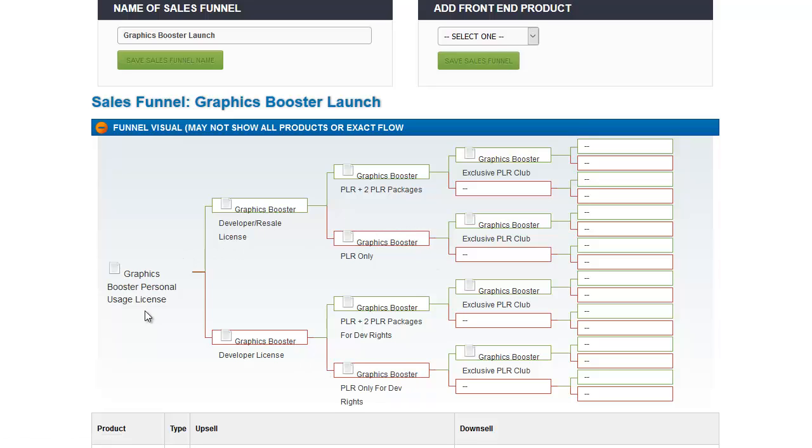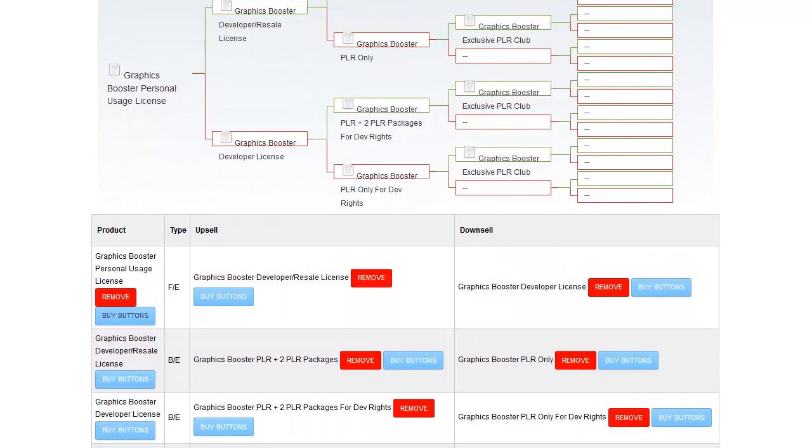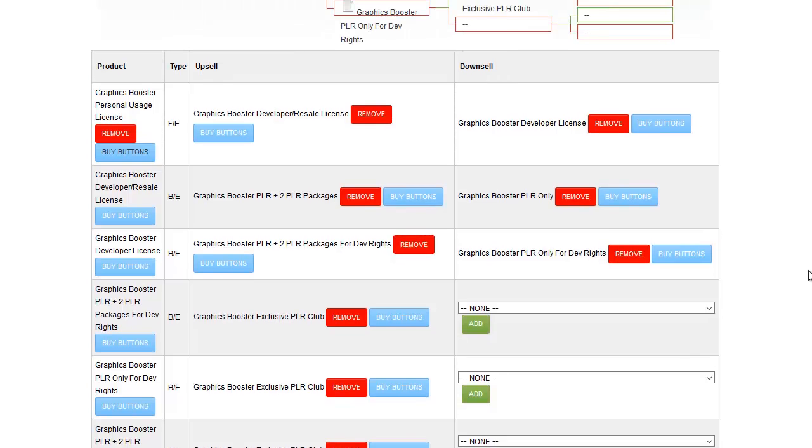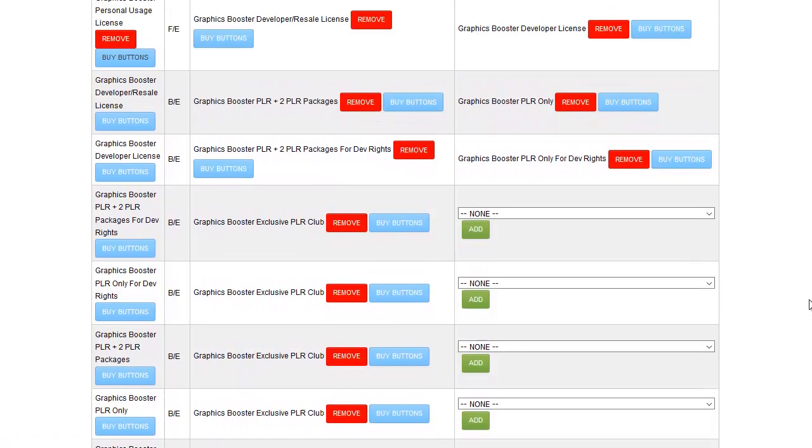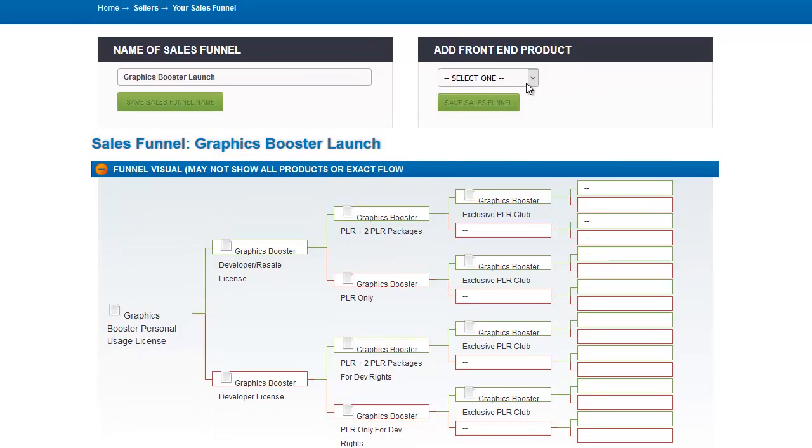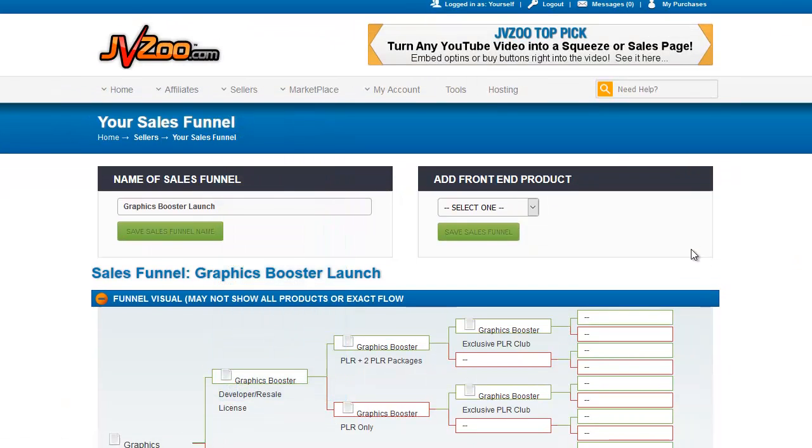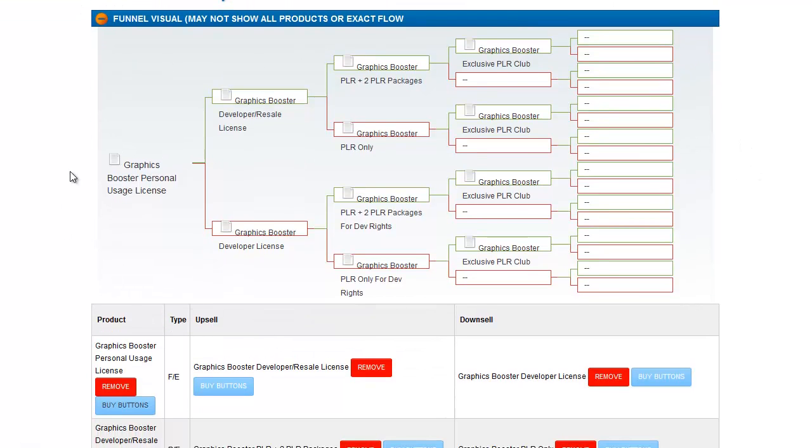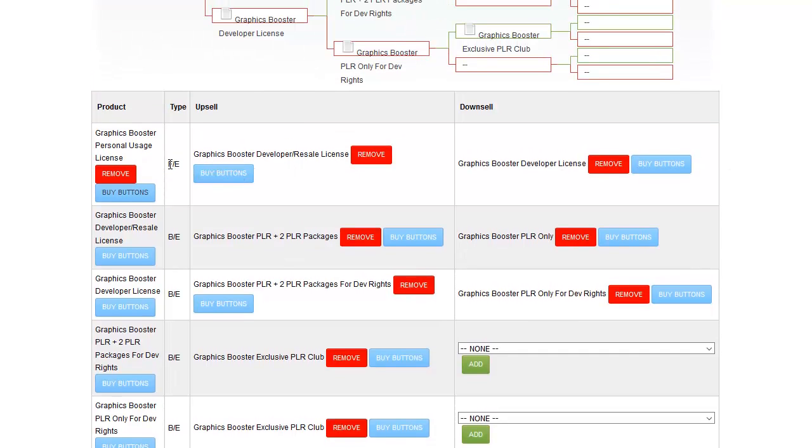As I mentioned, I have more than one front-end product on this funnel. Actually, I'm thinking of a different funnel. This funnel only has one front-end item. But let's just say that we wanted to have the Graphics Booster 5 User License. That would be another front-end item. We would pull down the front-end product, pick that product, which we've already set up on the seller's dashboard page, and we would add it to the sales funnel. You won't see it here, because this only shows one front-end product with the tree after it. You will see it in this chart down here, and it will say F slash E as front-end.